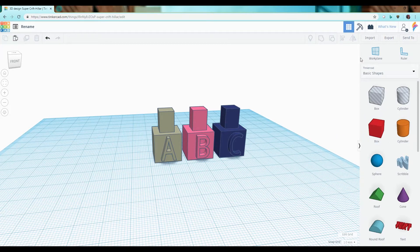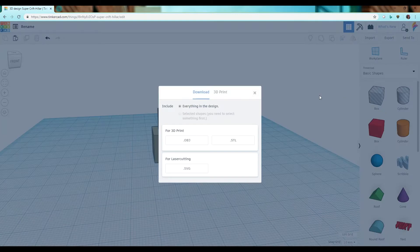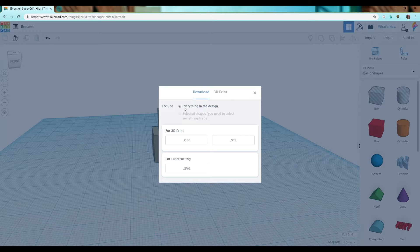To do that, click export. To export all of them as a single STL, make sure everything in the design is selected at the top and then click dot STL.